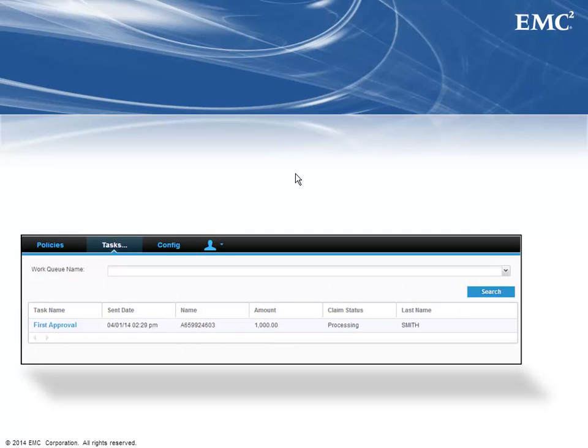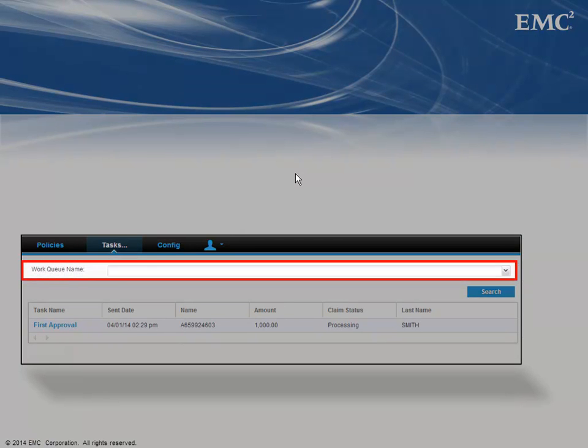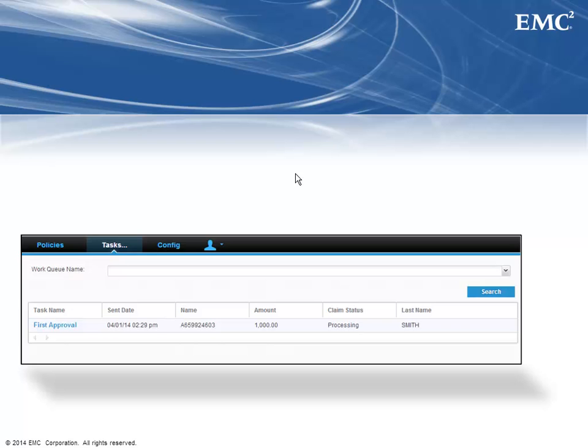The default behavior is to allow an end user to select a work queue from a drop-down list. However, we'll use the application parameter that we specified in the previous section to specify the work queue name, and then use that queue name to filter the list to just that work queue without user intervention.